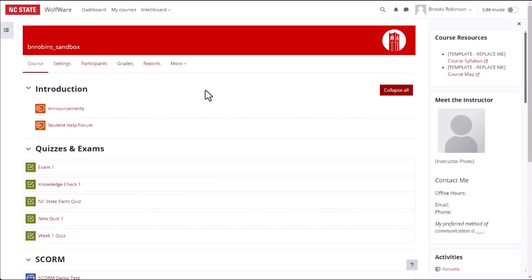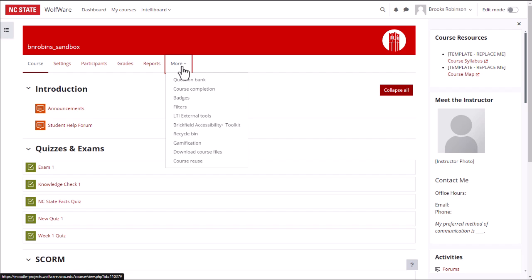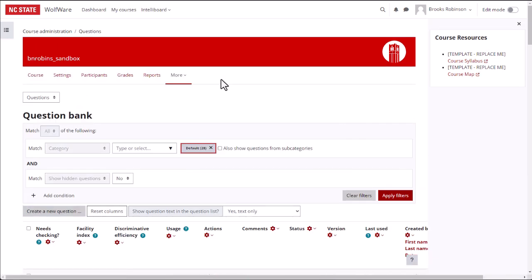On your course page, click More in the horizontal navigation menu, then select Question Bank. In the drop-down menu at the top of the page, select Import.